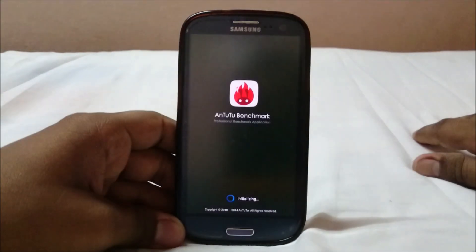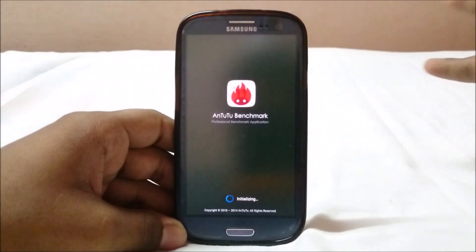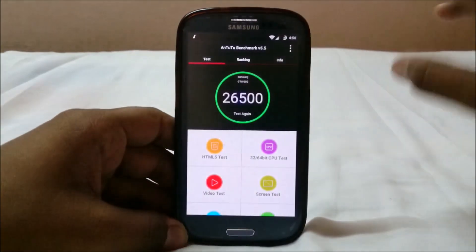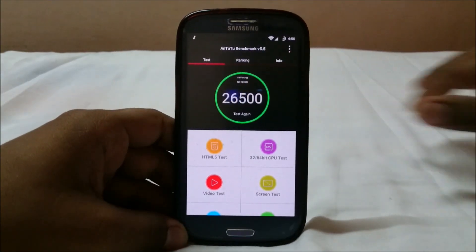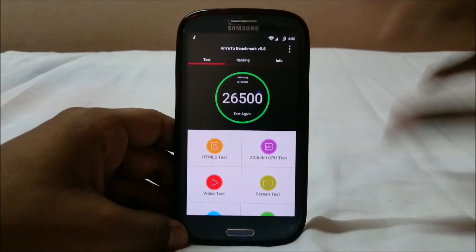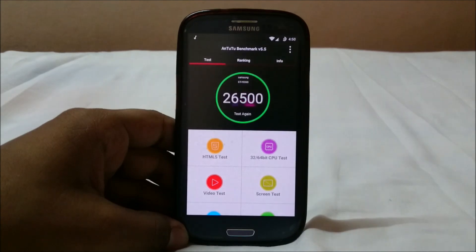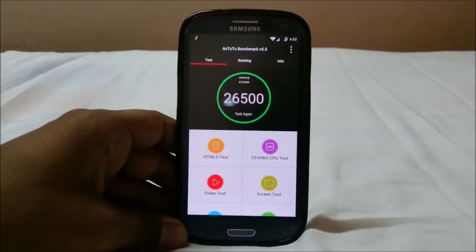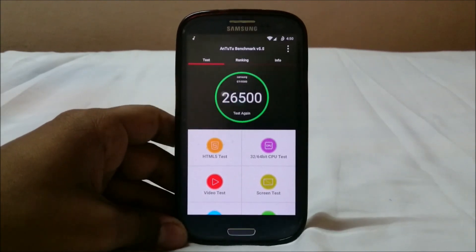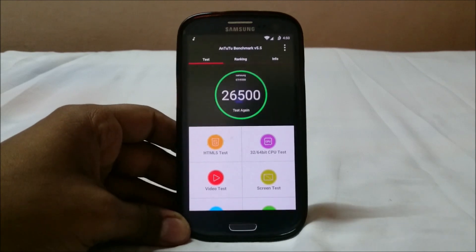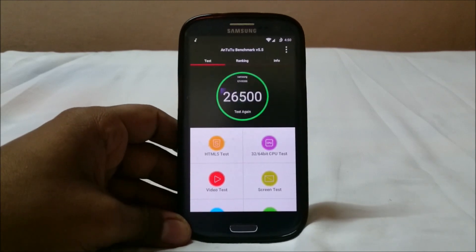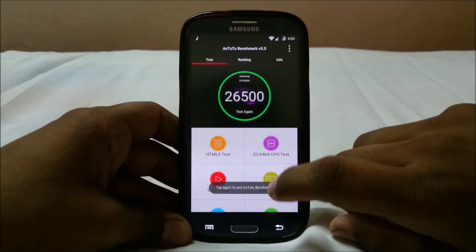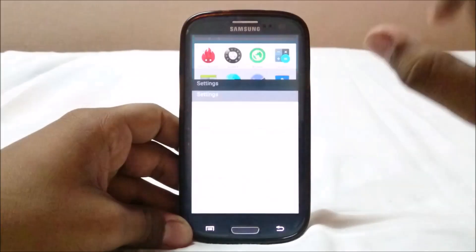The benchmark score is around 26,500, which is good enough — comparable to any other Lollipop ROM out there right now. It's not going to blow your socks off performance-wise, but it is acceptable.